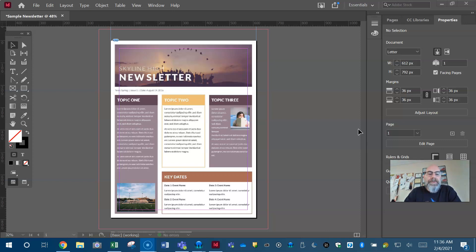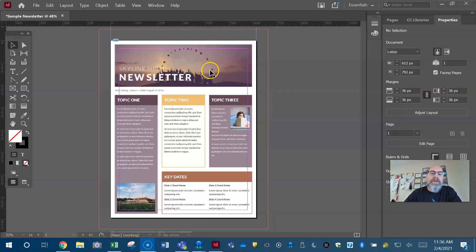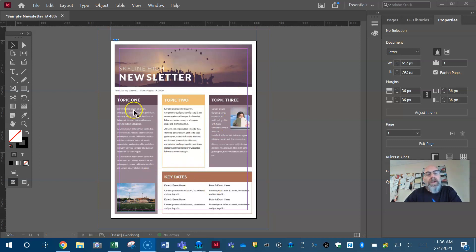So we're going to pretend this one has something to do with a school. We got an image up top of students graduating and throwing their graduation caps up in the air. We got a student here who's reading a book. We got a football field down here with some key dates. I'm going to quickly go through and recreate something that looks like this.